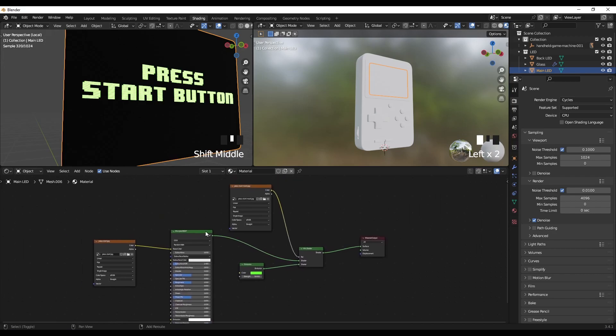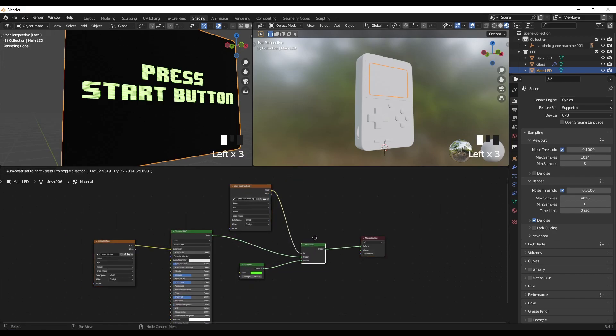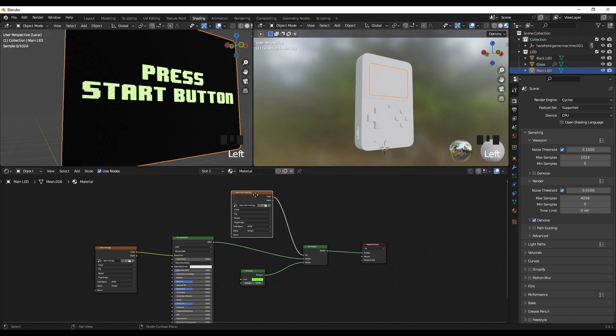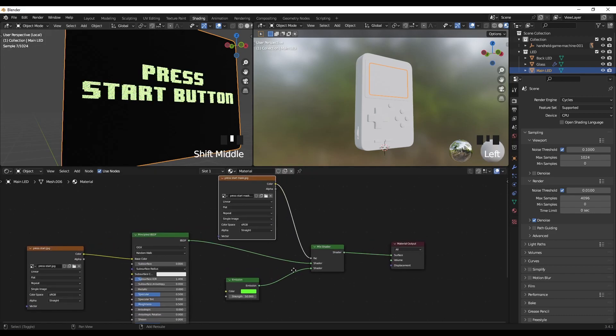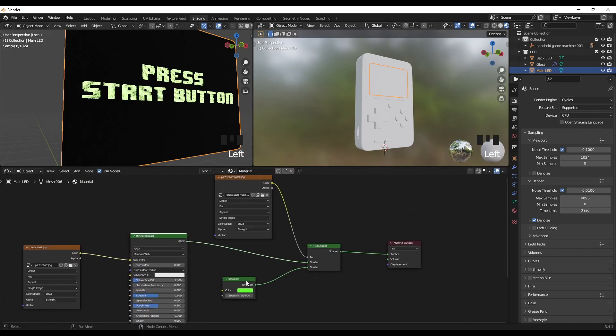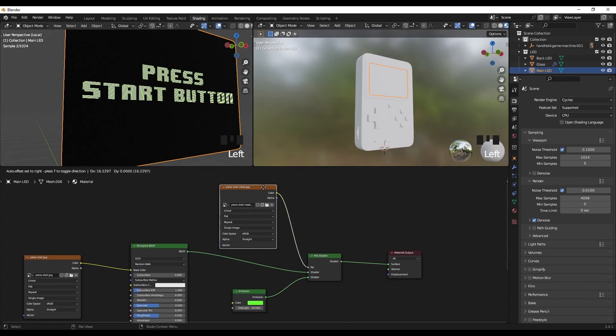So this is the main solution: this is your main material, this is your emission, and this is your mask.